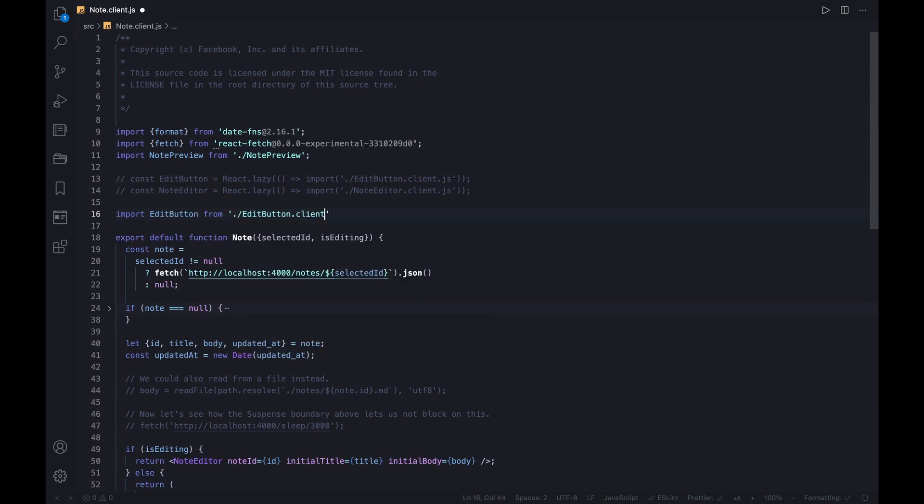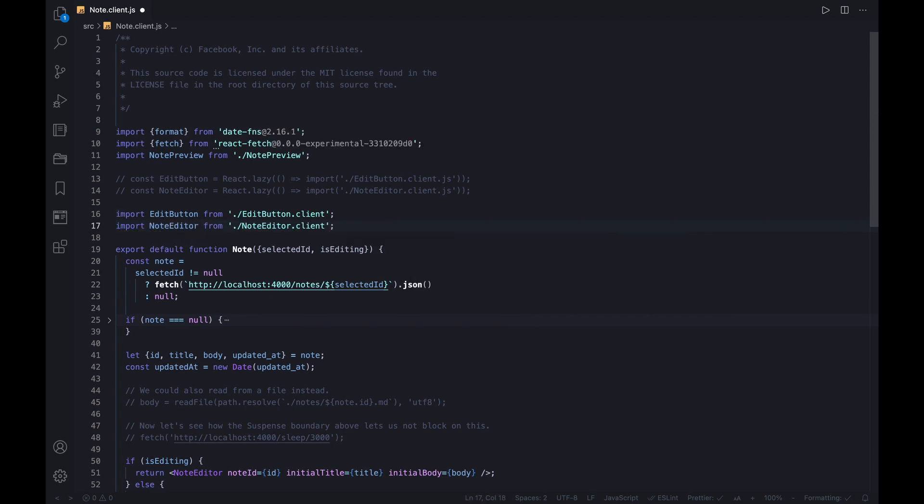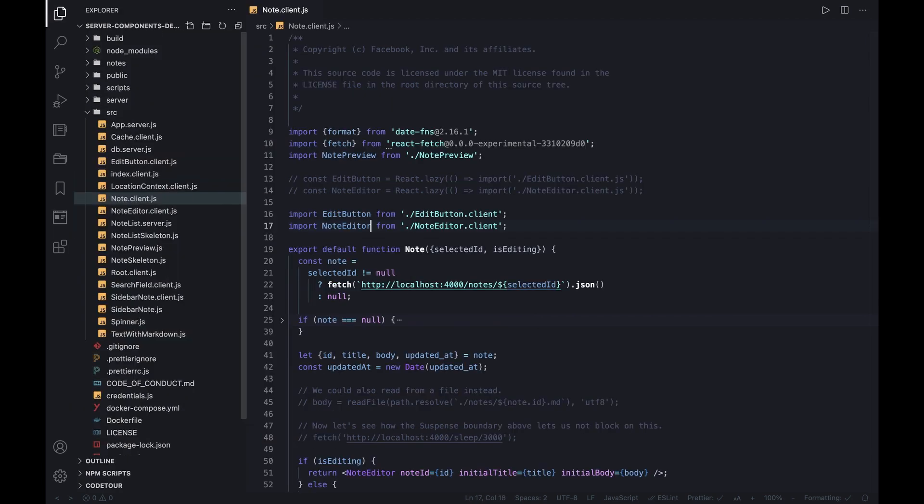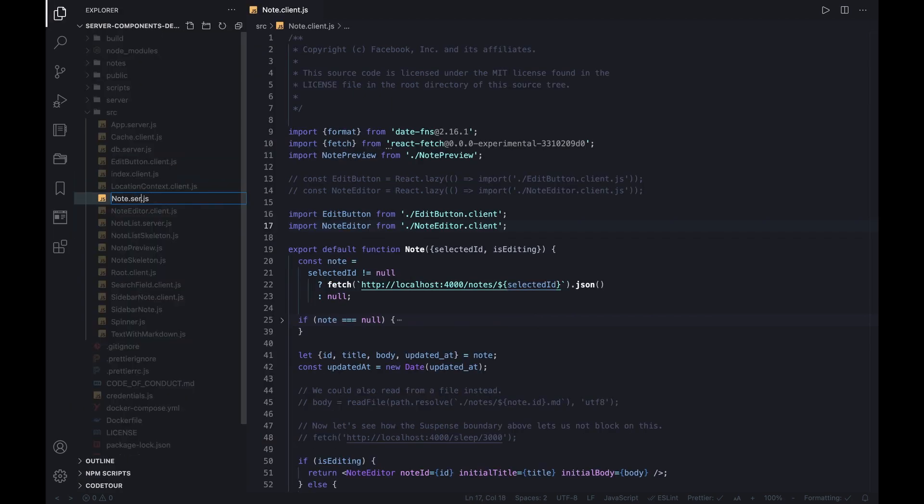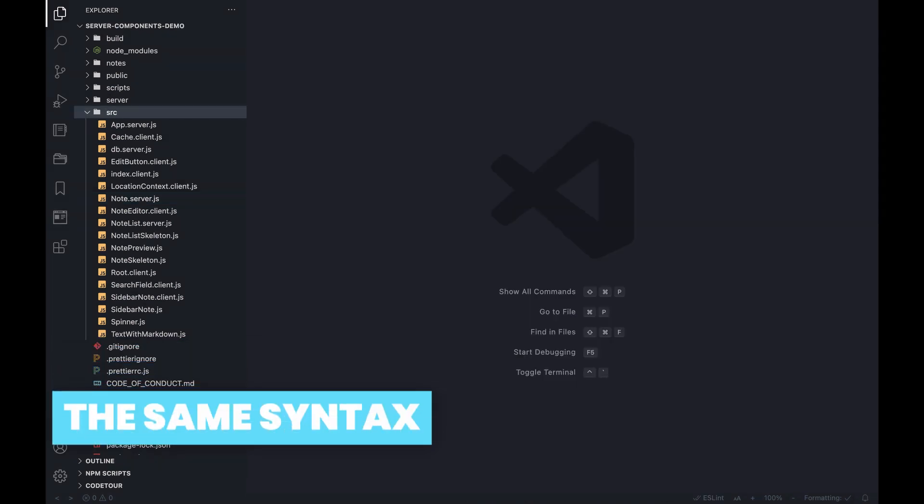Contrarily, the beauty of server components is that this bundle separation happens automatically. As we already said, the client side only downloads the rendered result without any impact on the JavaScript bundle.